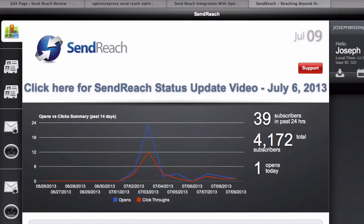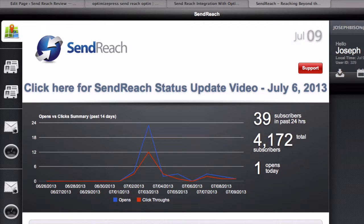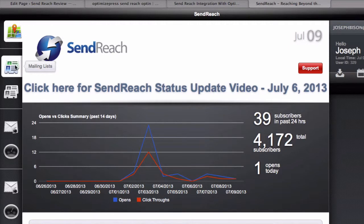Right, in this video I'm going to show you how to use OptimizePress in conjunction with SendReach to put your opt-in details. First of all, you want to go select your mailing list.